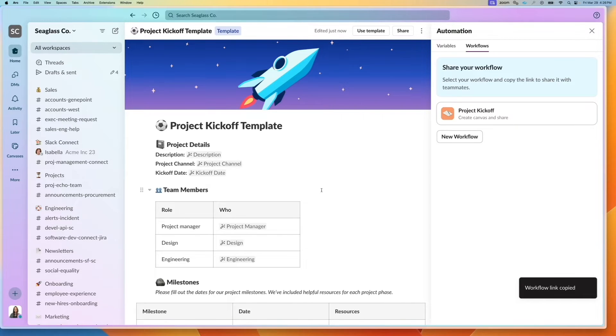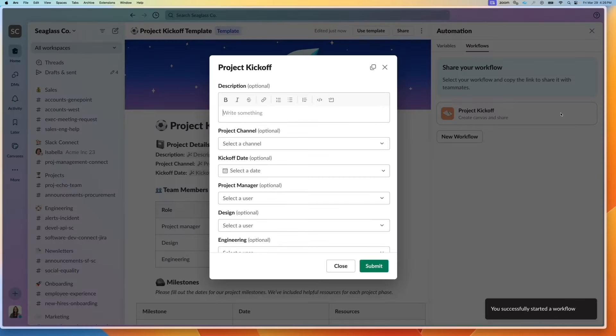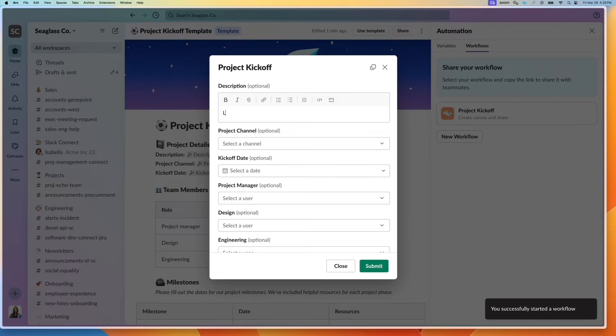If I need to put it in a specific channel, I can also run it from here. And that's what I'll do today. So what's the description? We're going to launch project Nova.